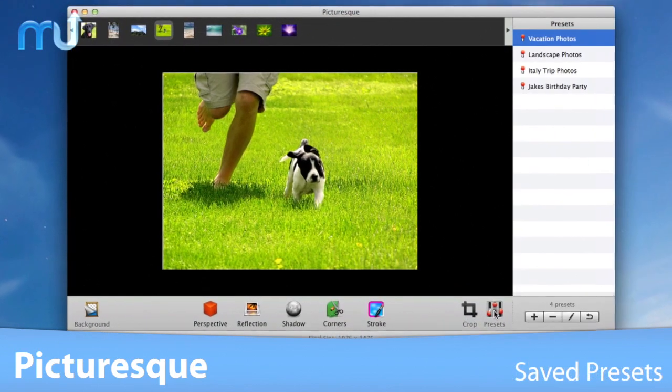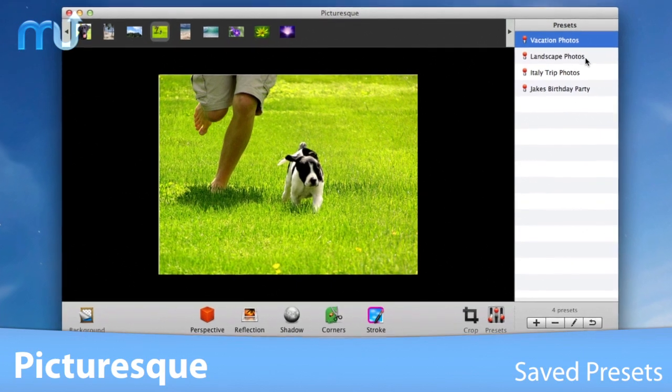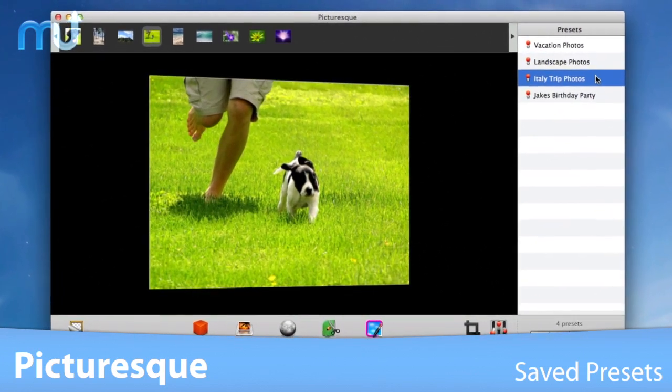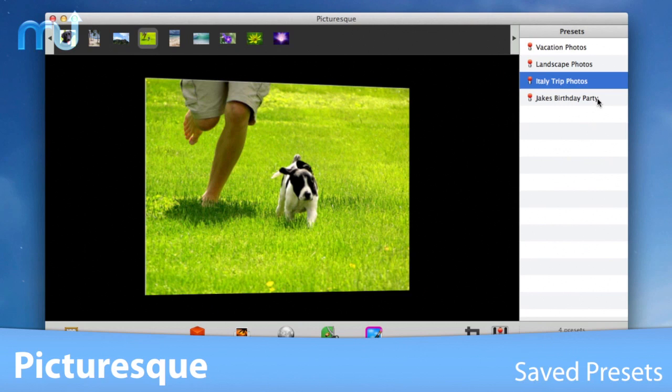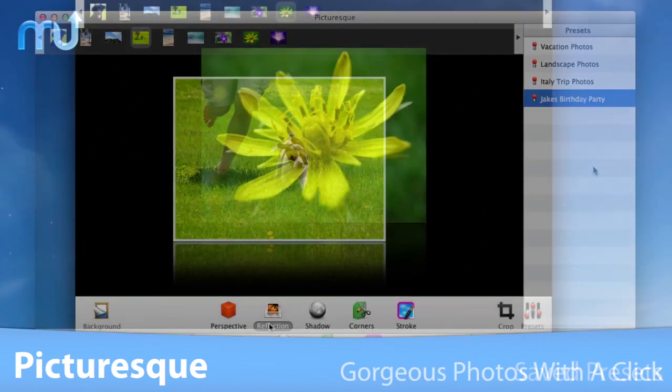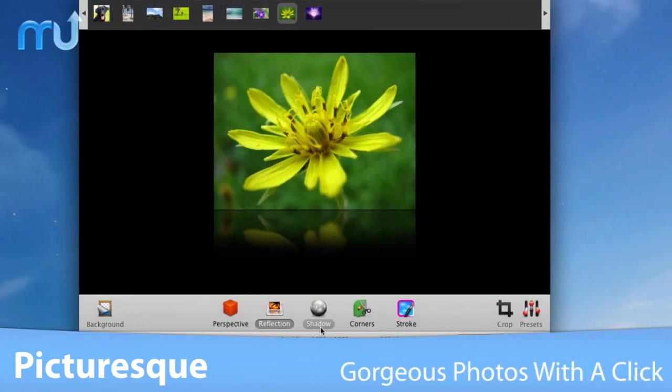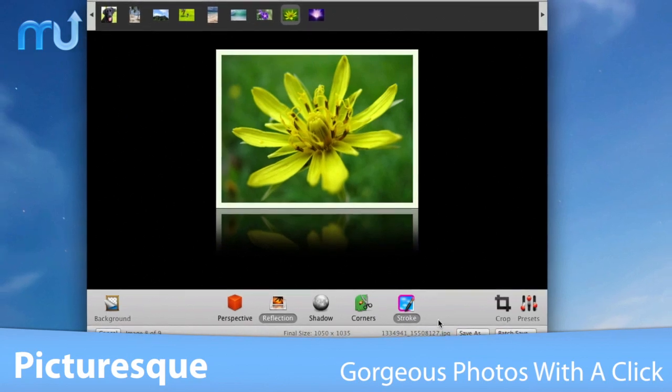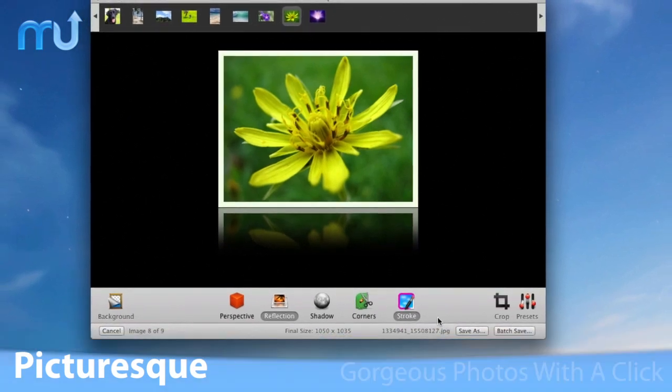Keep track of all your favorite styles in the Presets tab, making it even easier to quickly apply effects to your images. Picturesque makes your images gorgeous with just a few clicks.